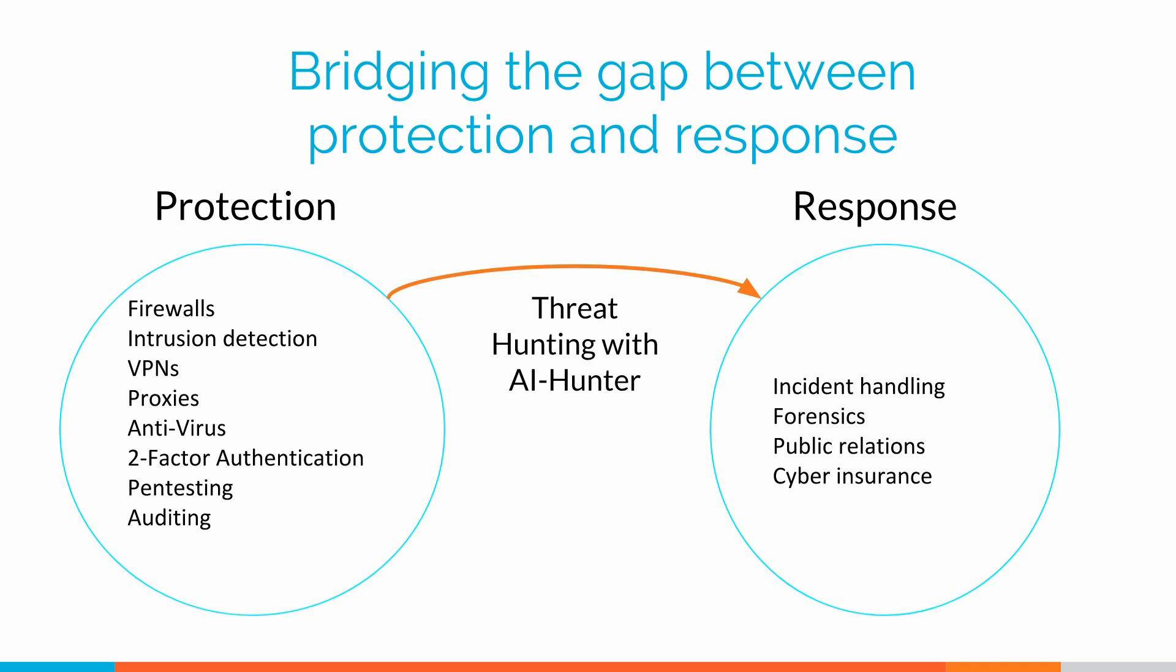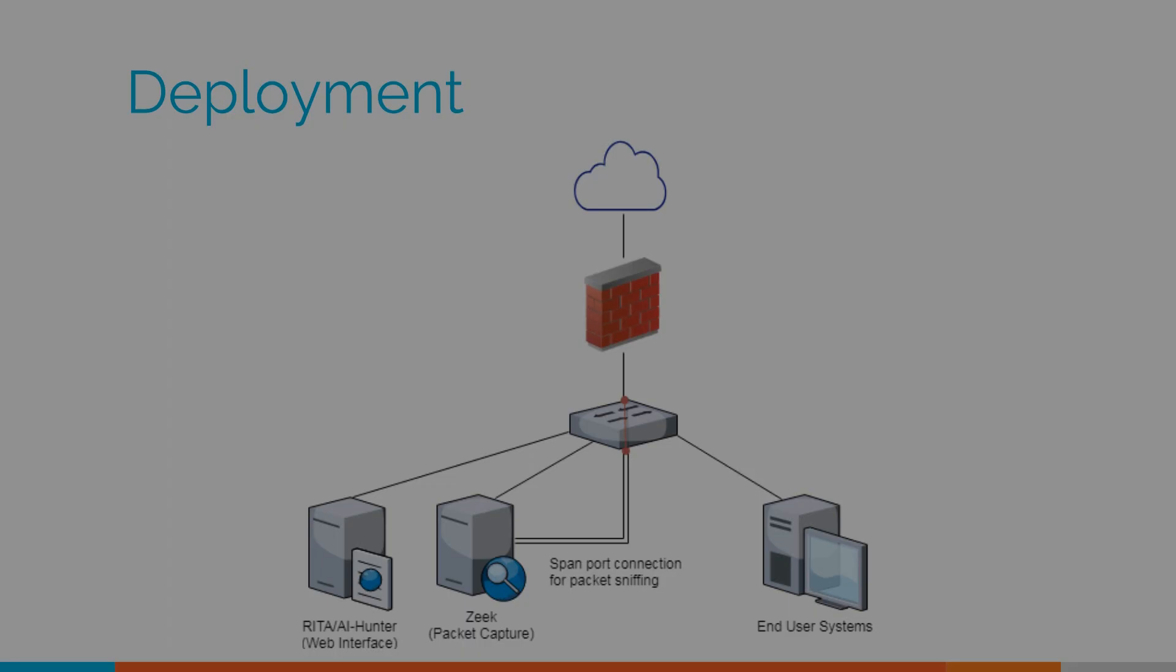The other thing that's a clear indicator this is still a problem is we have people receiving security attestations while they're in a compromised state. How many news stories have we read about companies that process credit cards that have received their PCI DSS attestation while someone was on their network pulling credit card information out? So this tie between when has our protection failed, when do we need to go into response mode, that's the problem that AI Hunter is focusing on resolving.